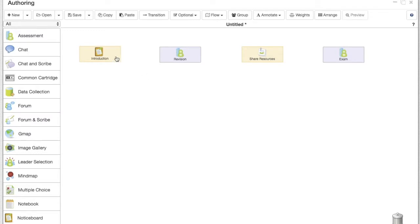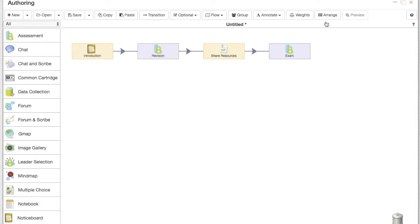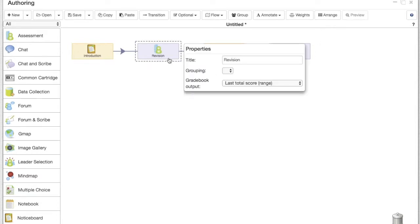So in this case we will link our very simple sequence together, arrange it, and then look at the outputs of these activities.